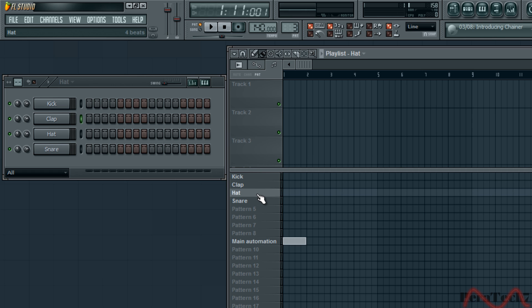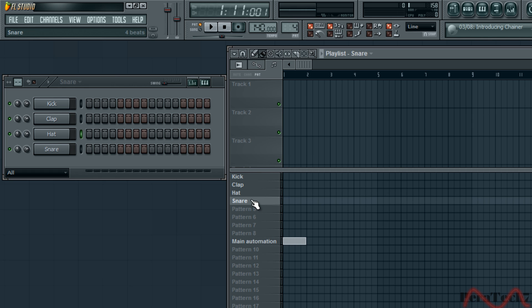And then on hat we will have three of them. And then on snare, first one on the 2nd one, and first one on the 4th one.